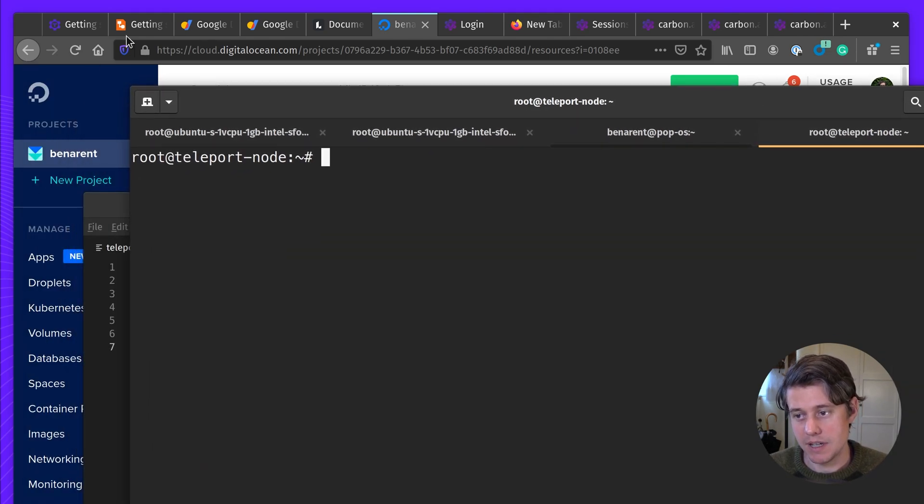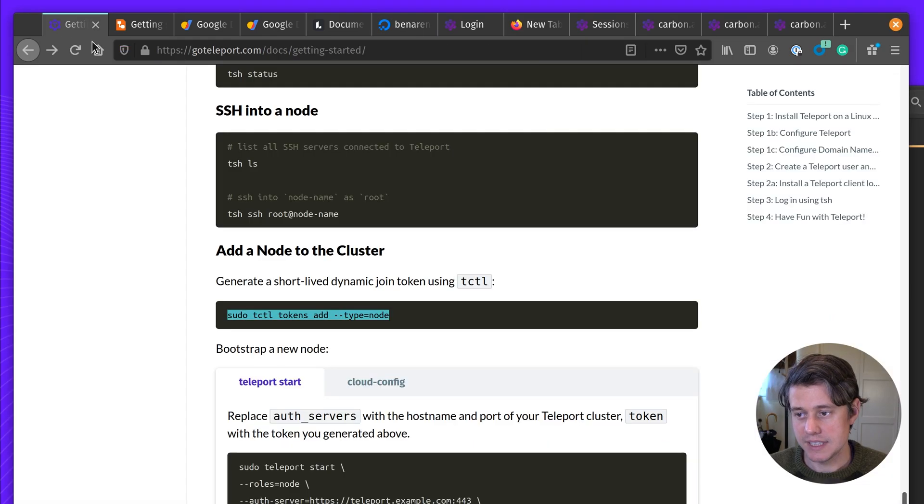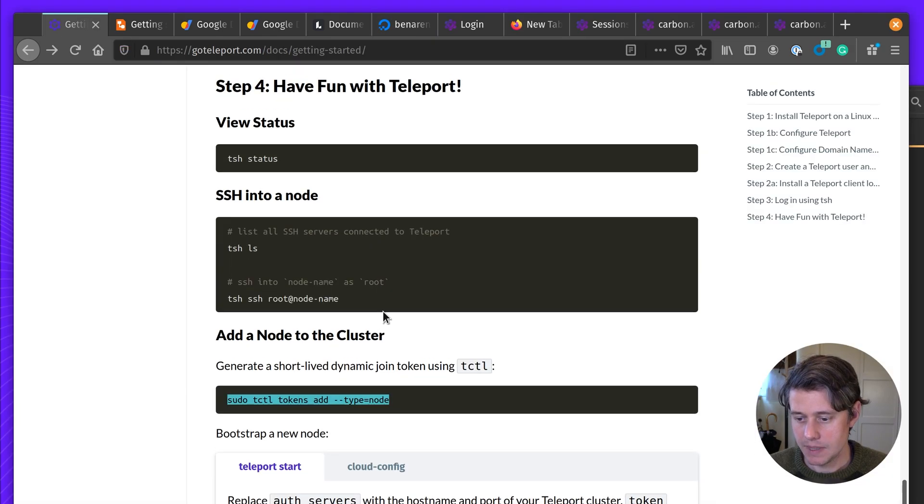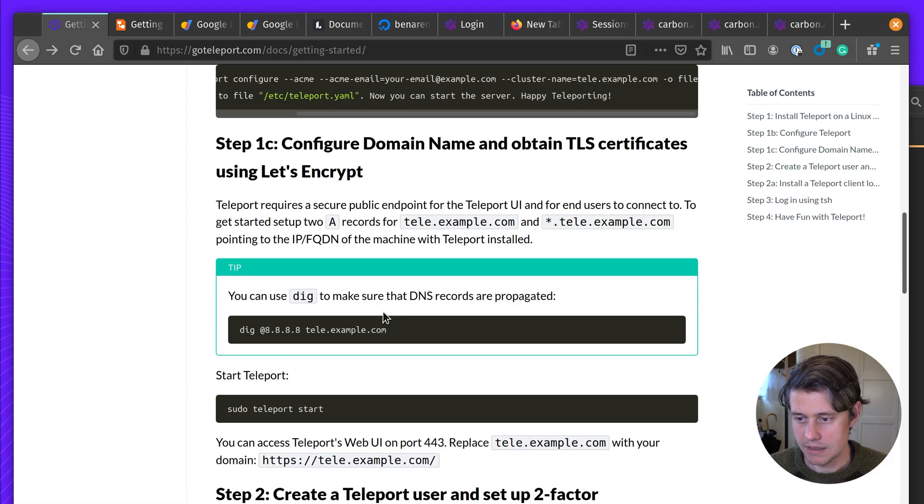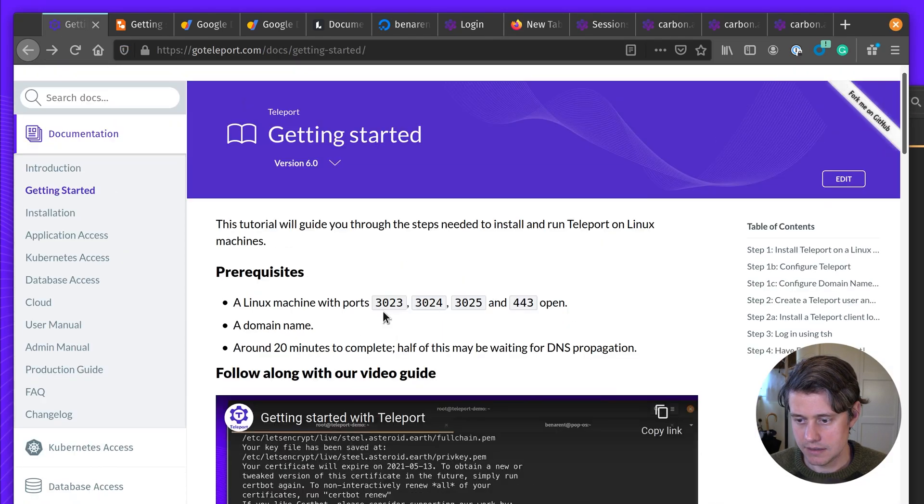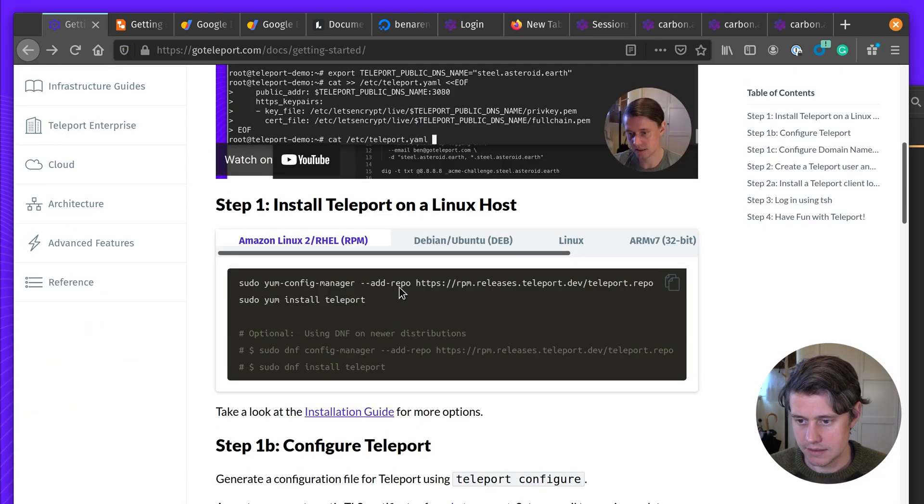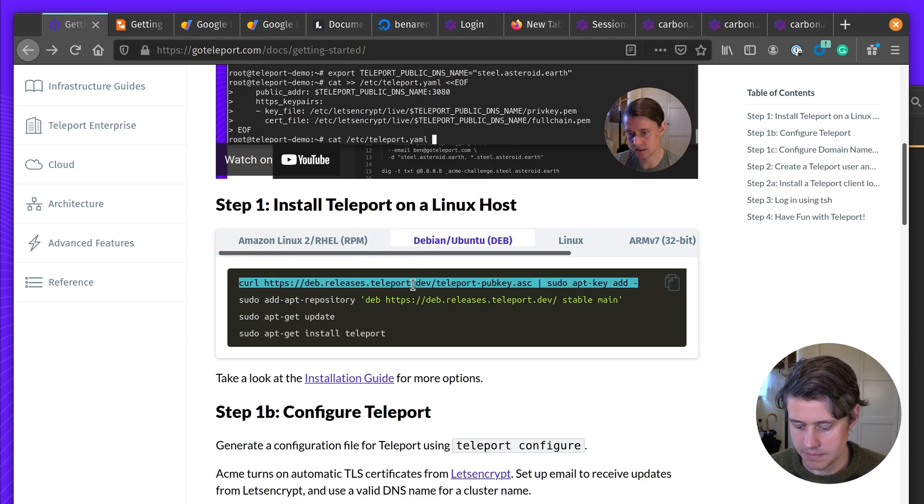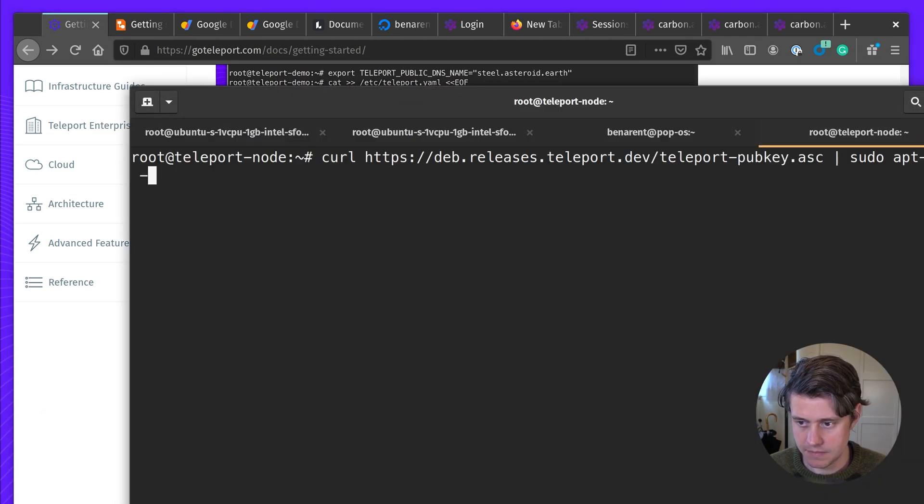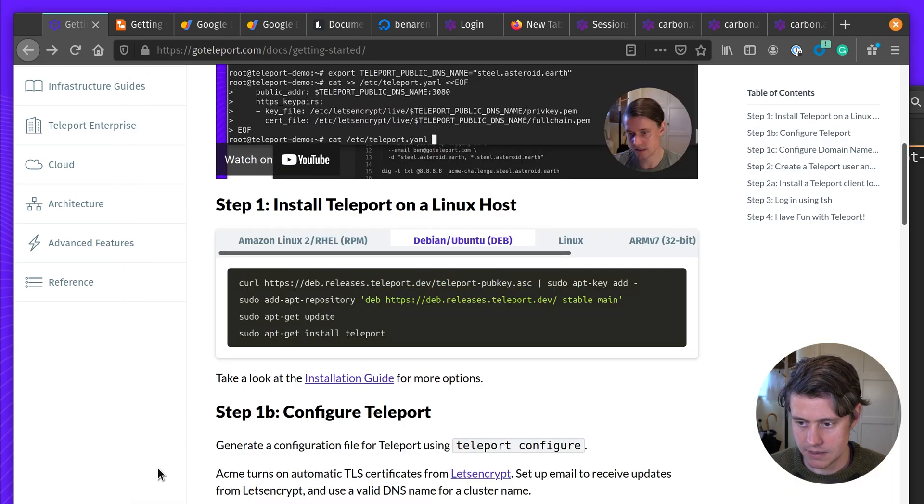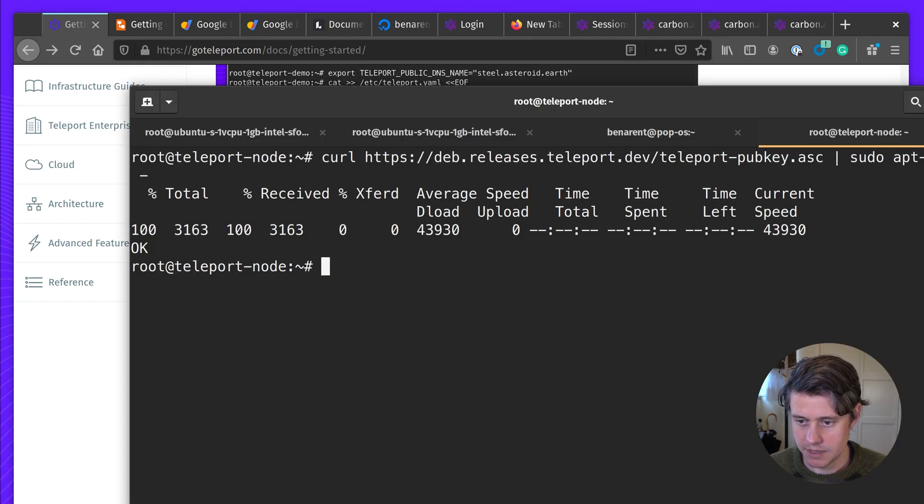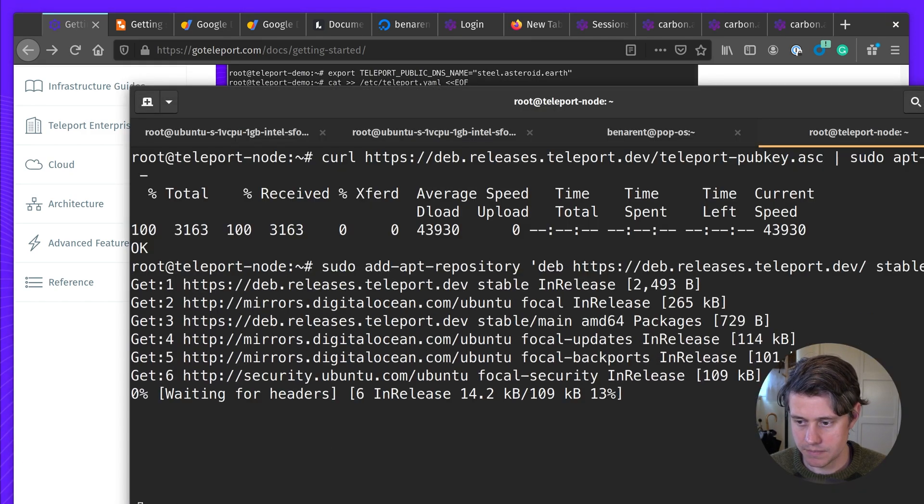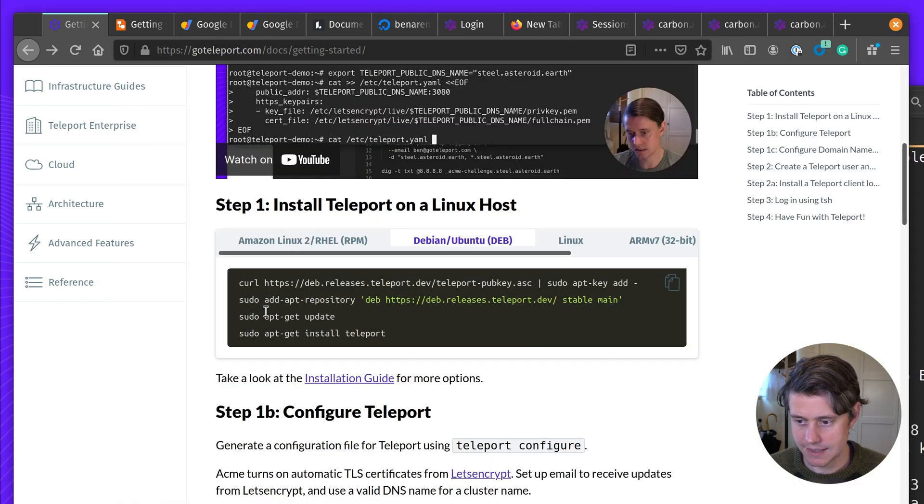Okay. And so we need to do the same install procedure again. So we're going to do the same thing. We're going to add the repo, configure and set up teleport.